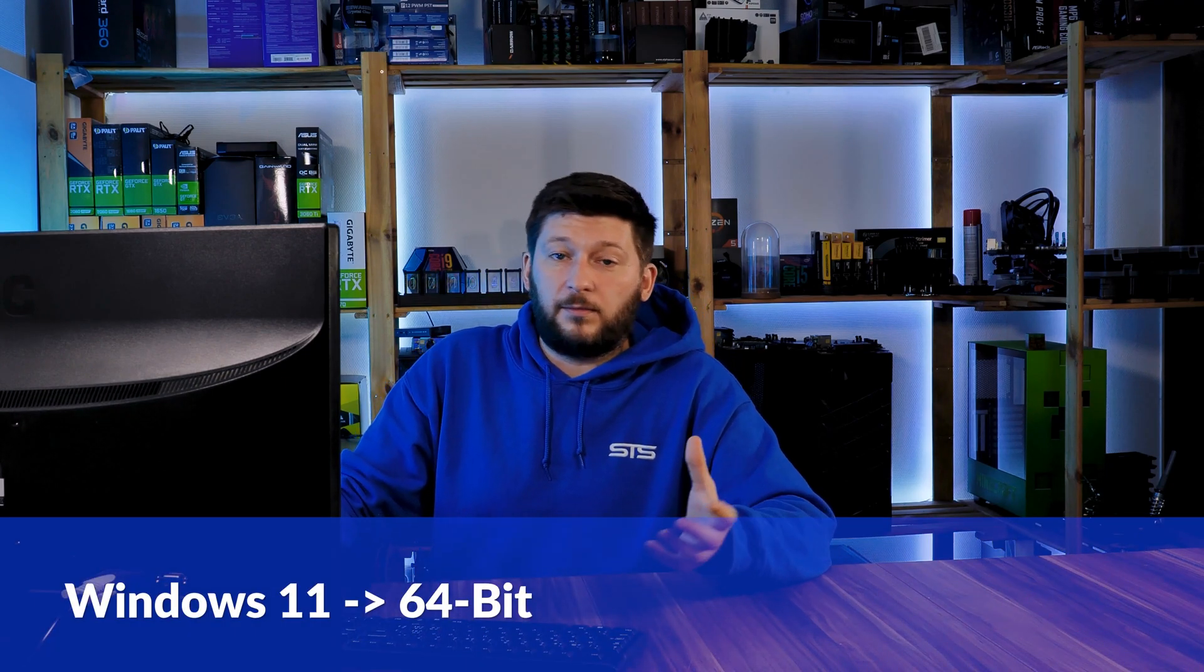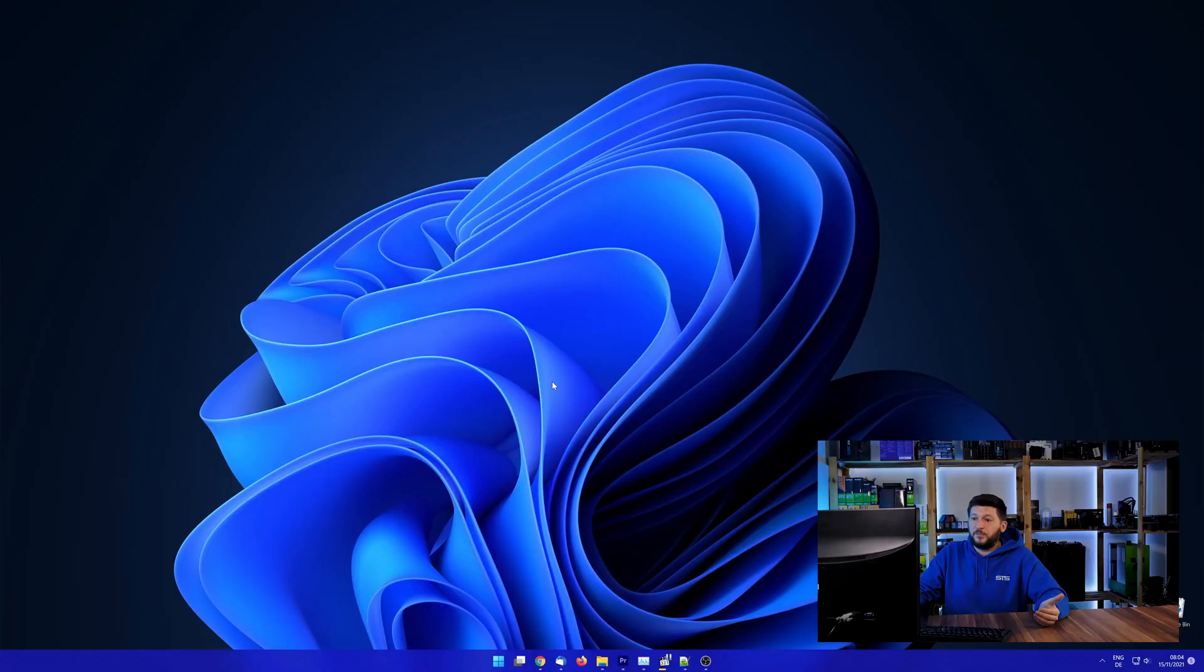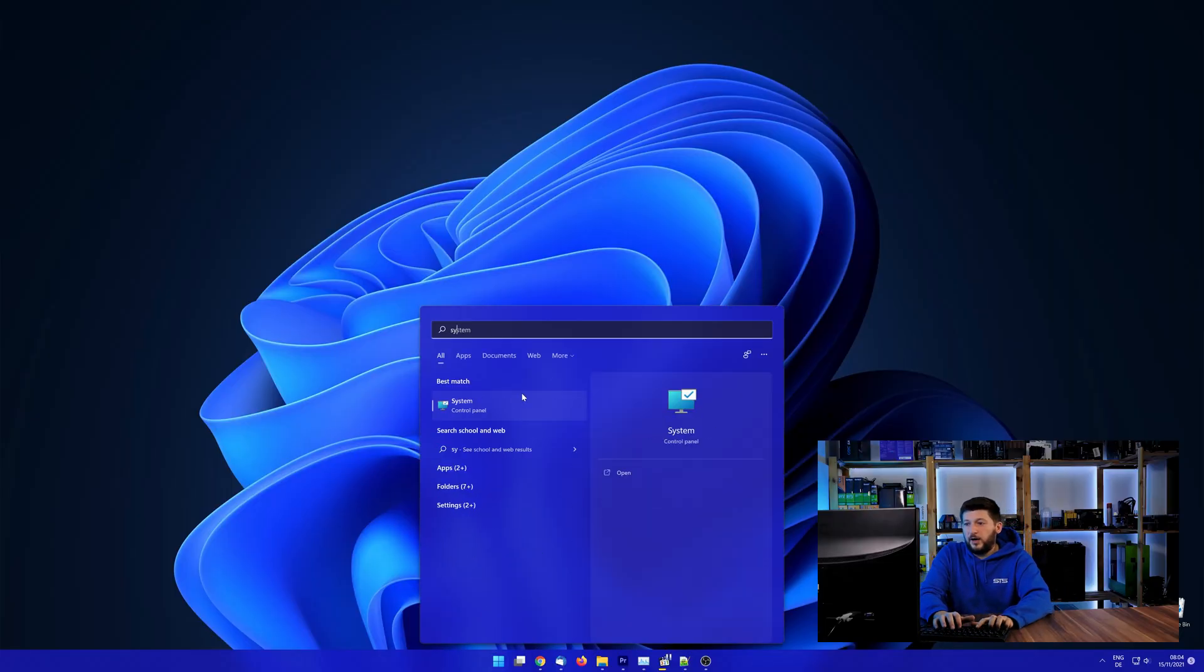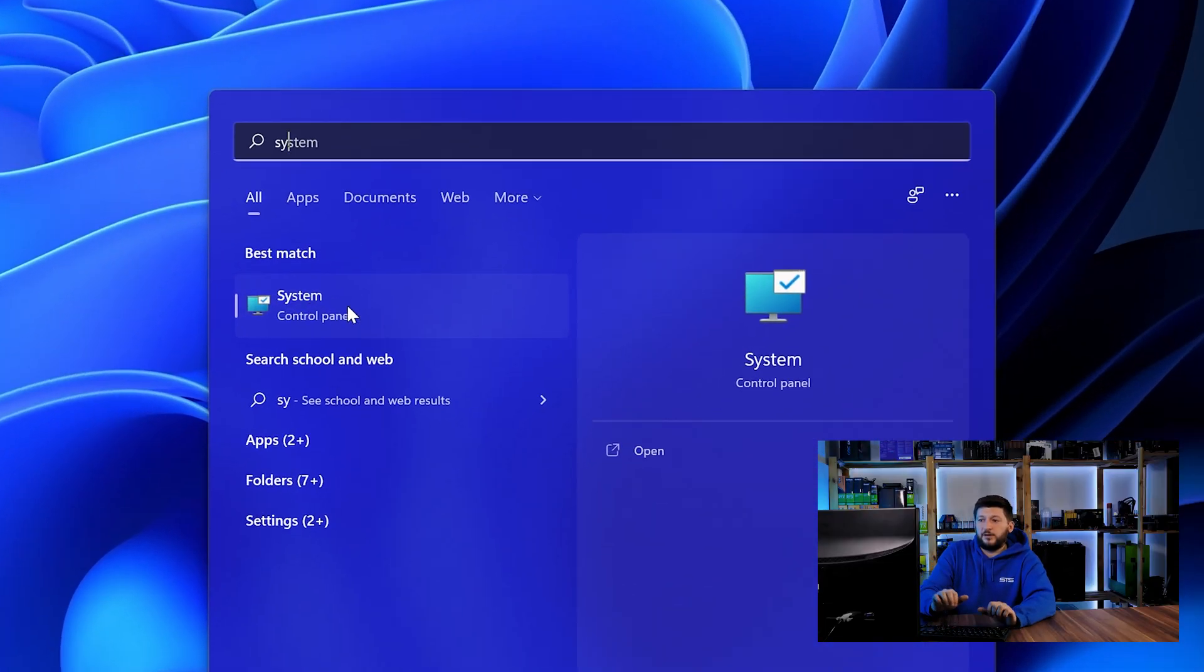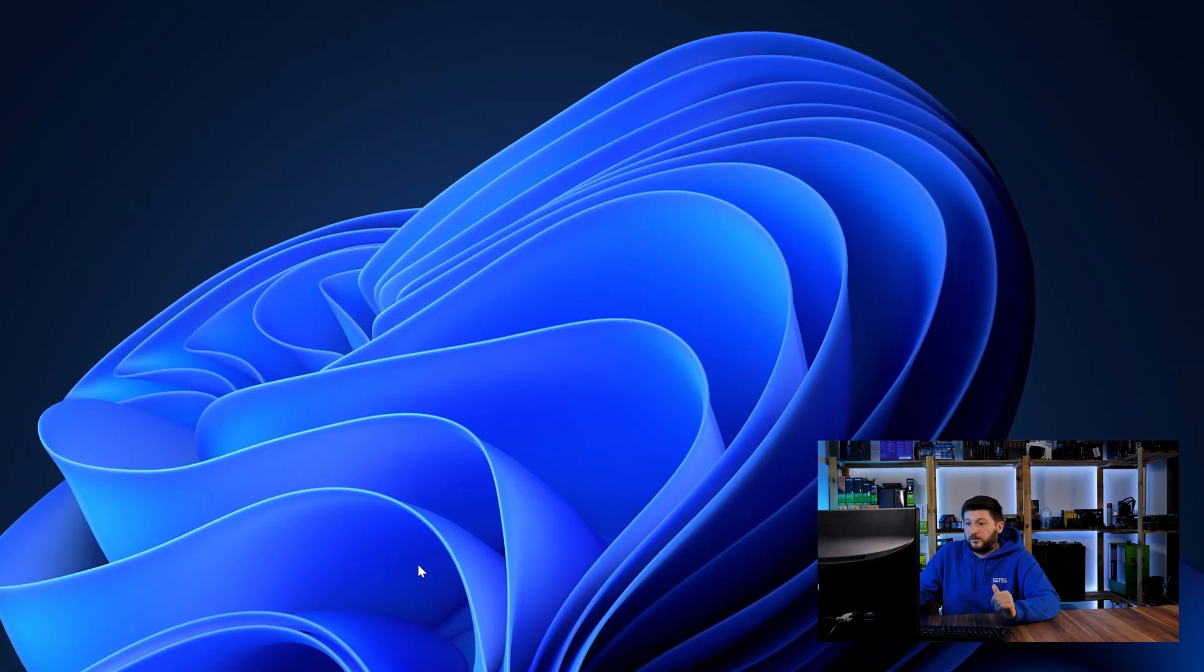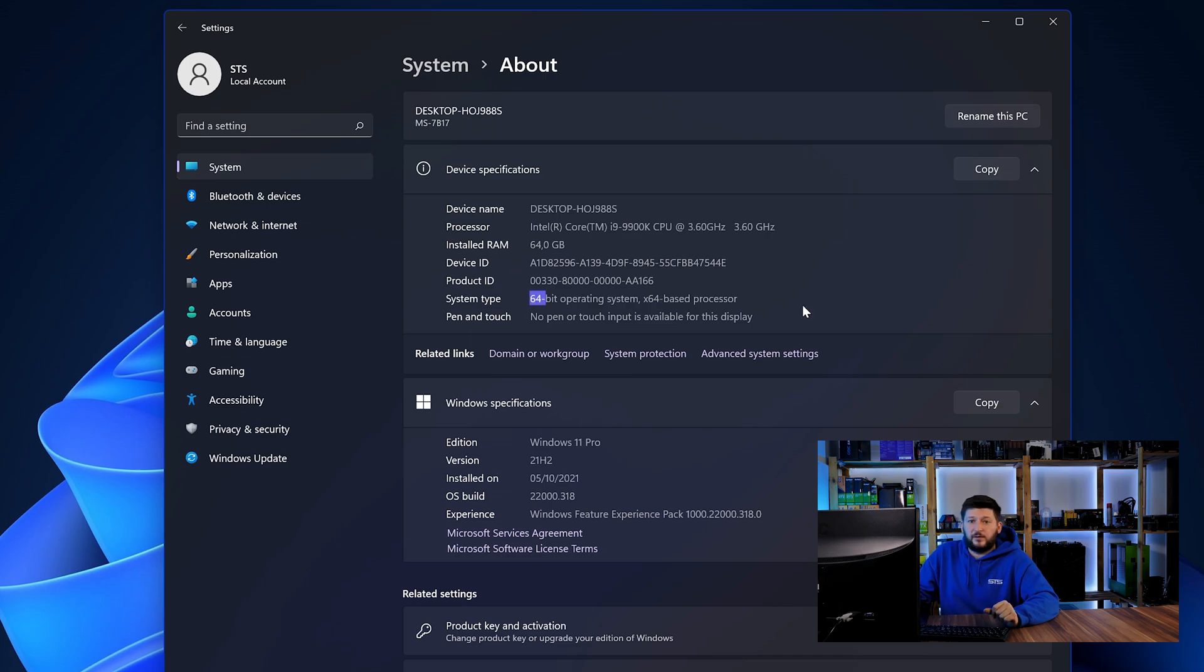If you are running something older like Windows 10, 8 or 7, you need to know if you are running a 32 or a 64-bit version. To find it out, simply open up your start menu and search for system with the subcategory control panel. Once opened, we can find the bit amount in the same line as system type.